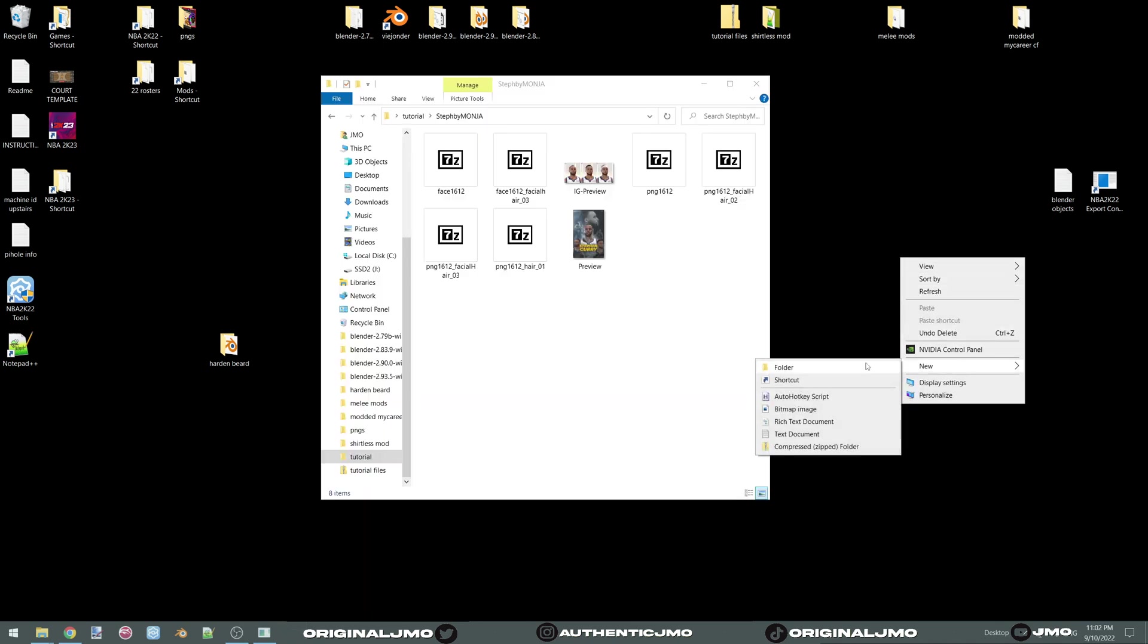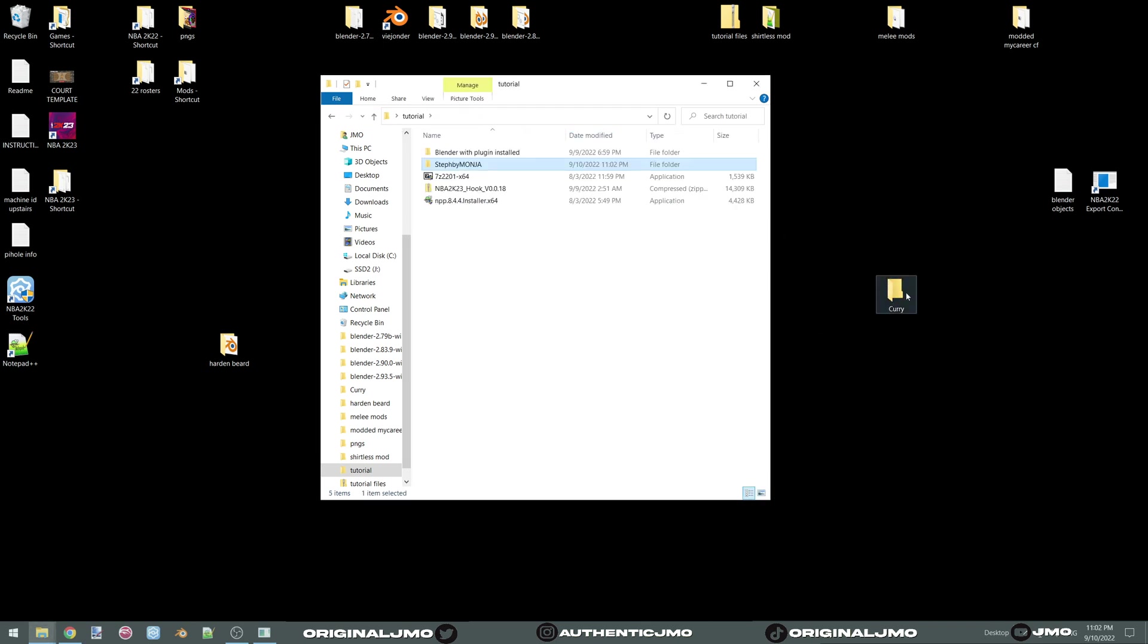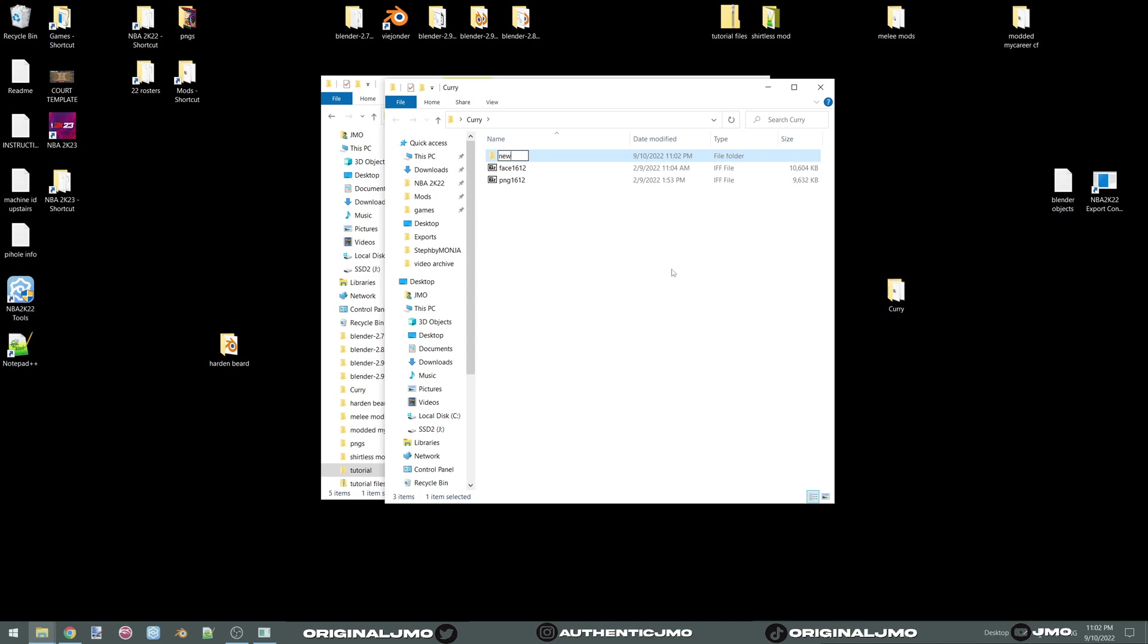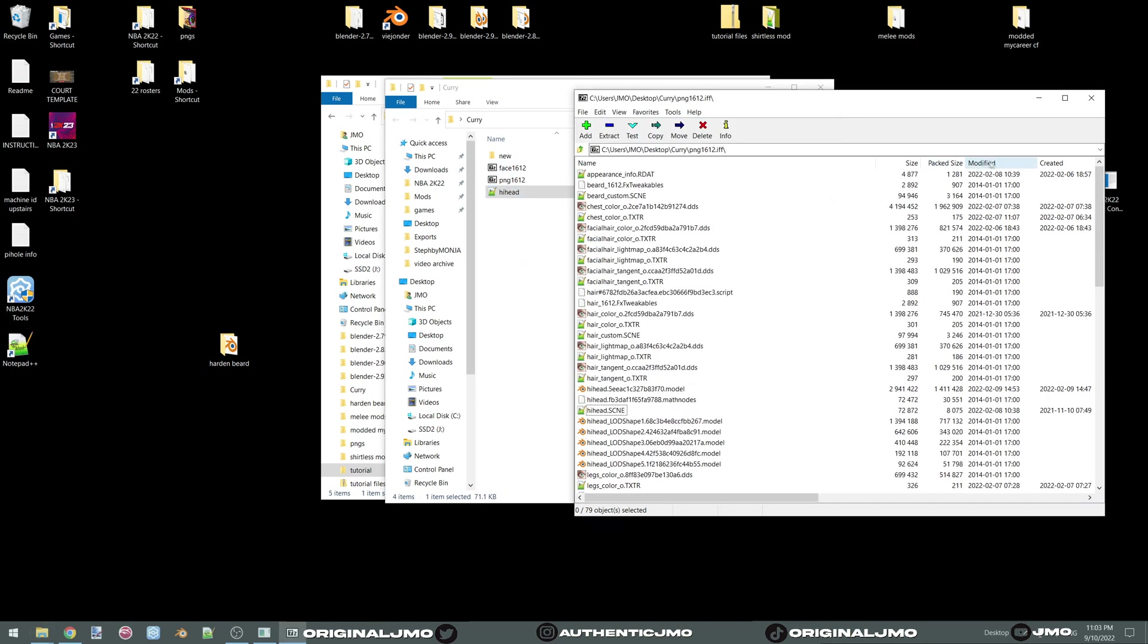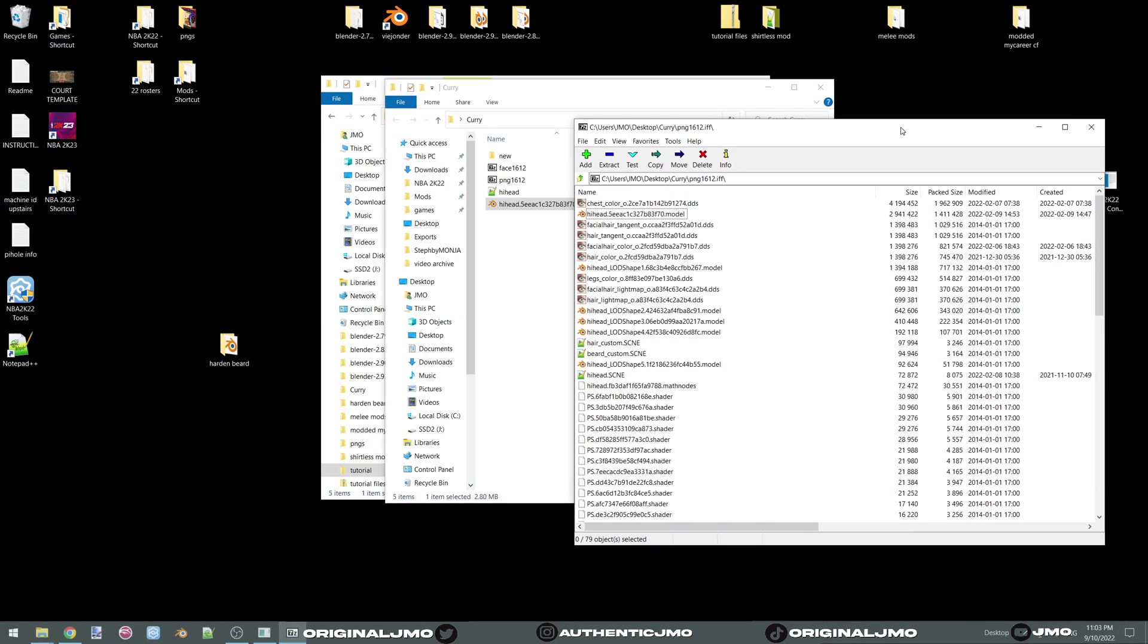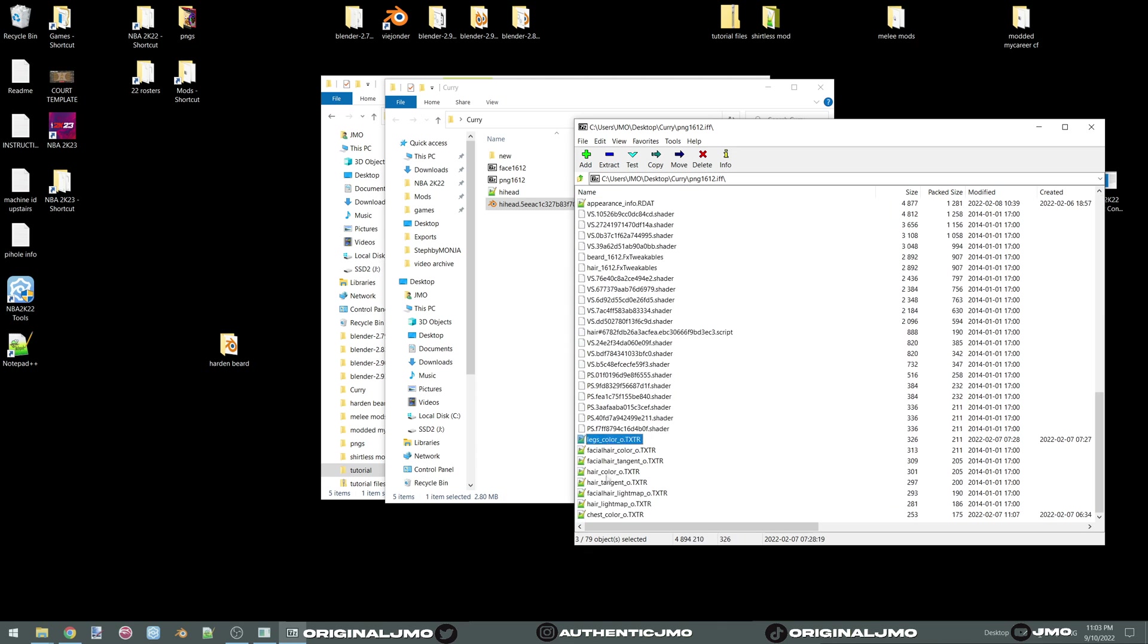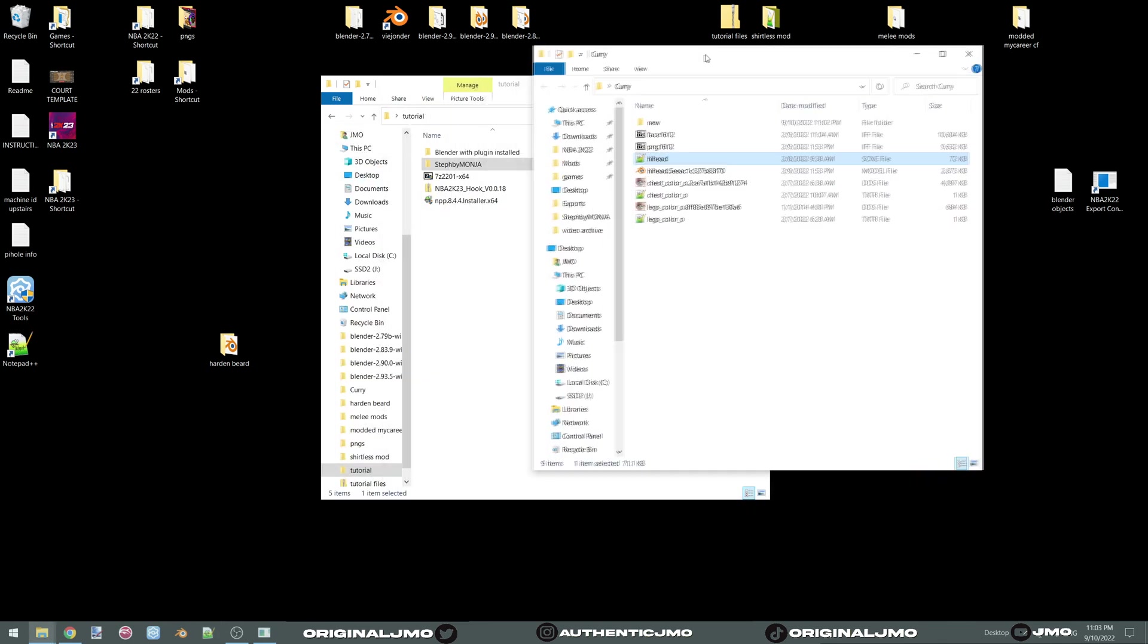You want to create a folder and you're going to name it, in my case I'm going to name it Curry. And you only need two files from here. You need the face and the PNG. Now open up your Curry and make another folder called new. You can open up your PNG.